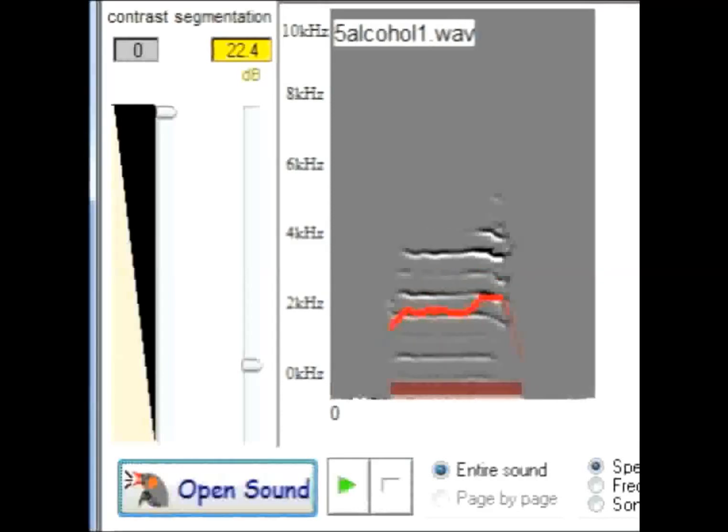This next panel is a single syllable from that same bird recorded the next day after the bird had been consuming 6.5% alcohol and juice. Its blood ethanol content was 54 milligrams per deciliter. Notice the shift that occurs in amplitude.